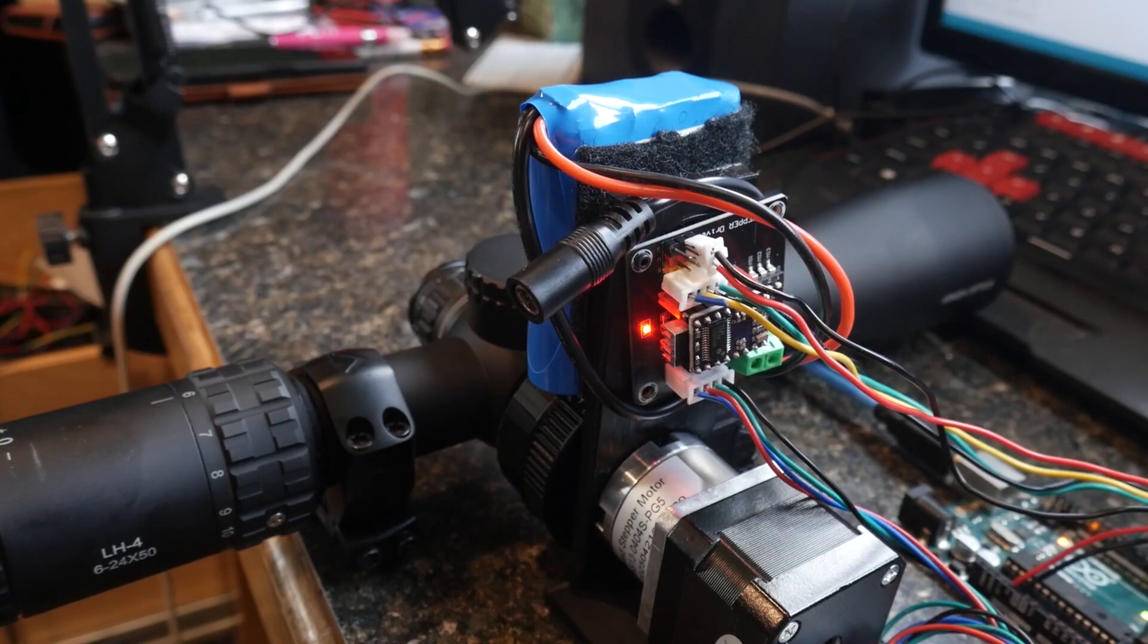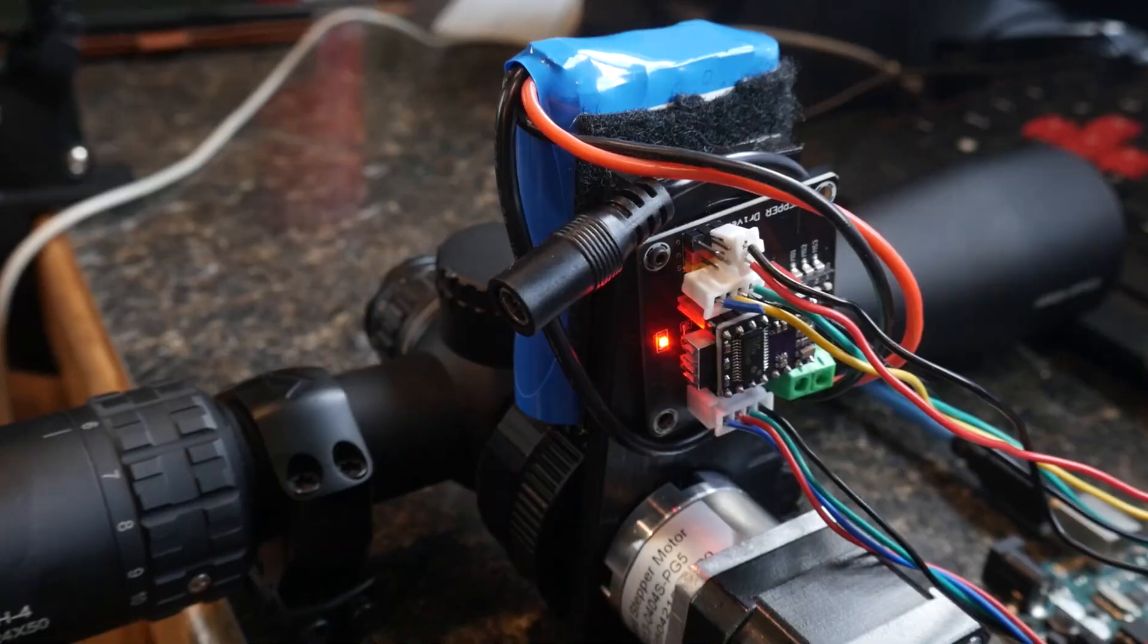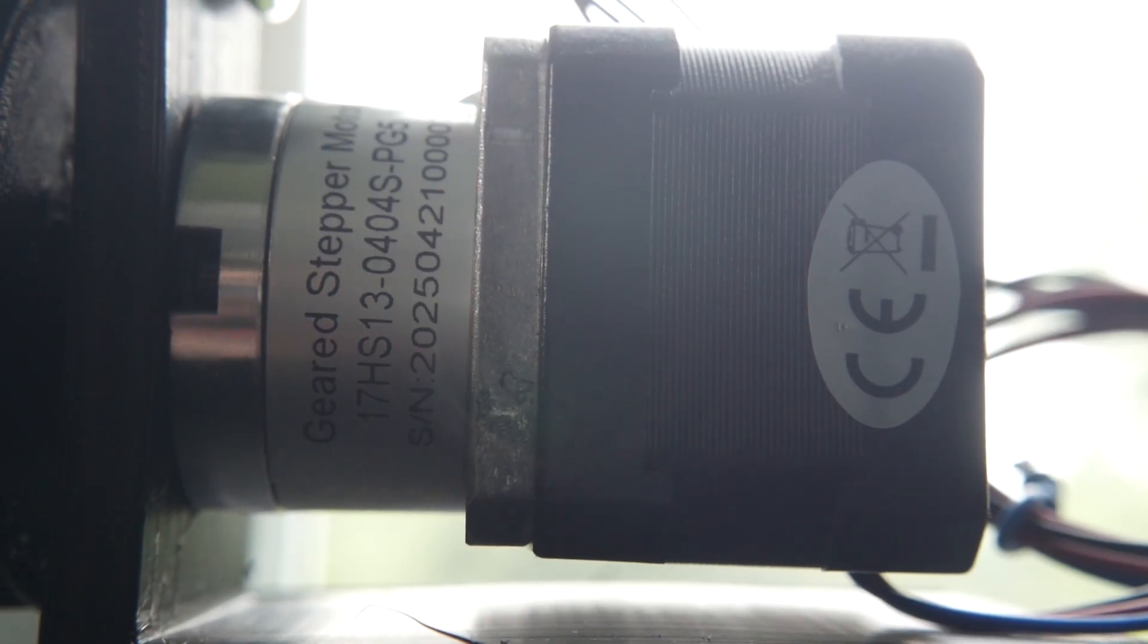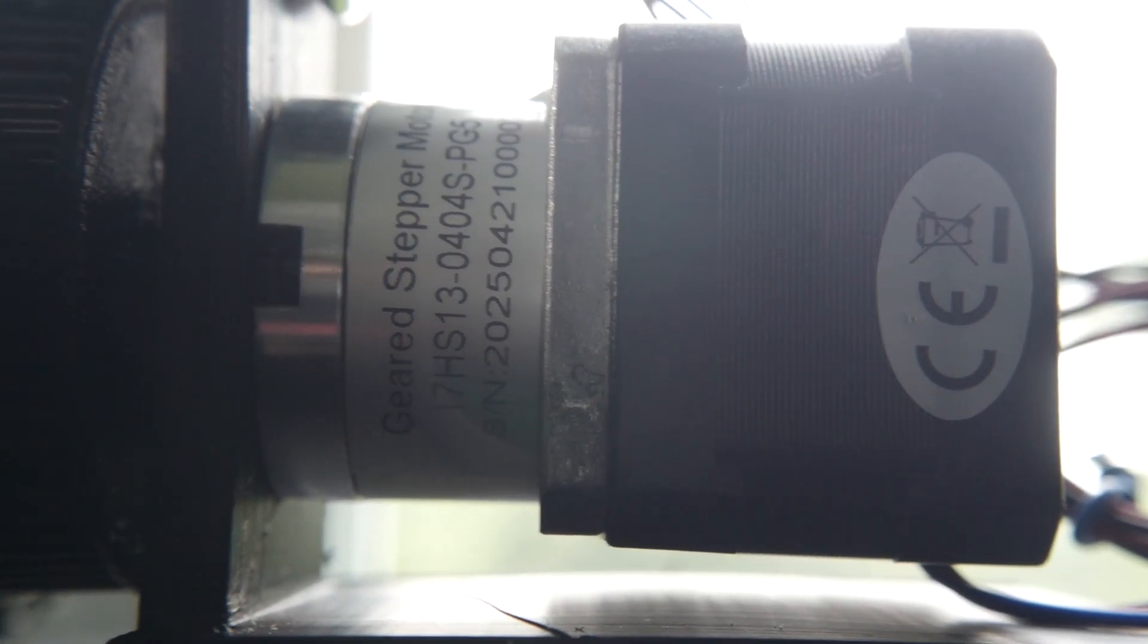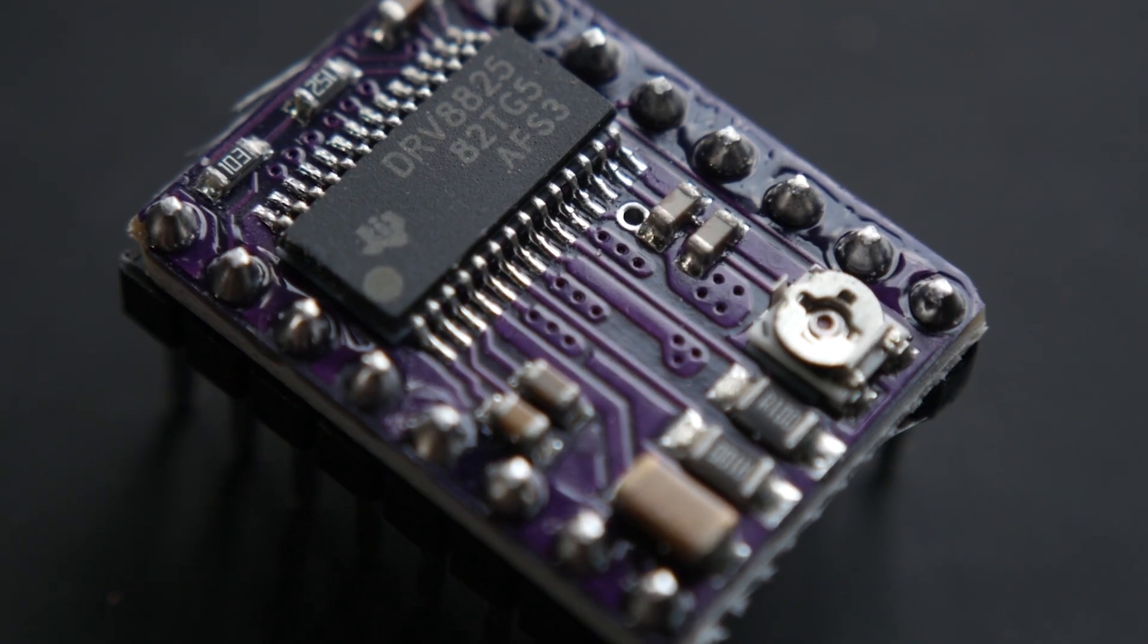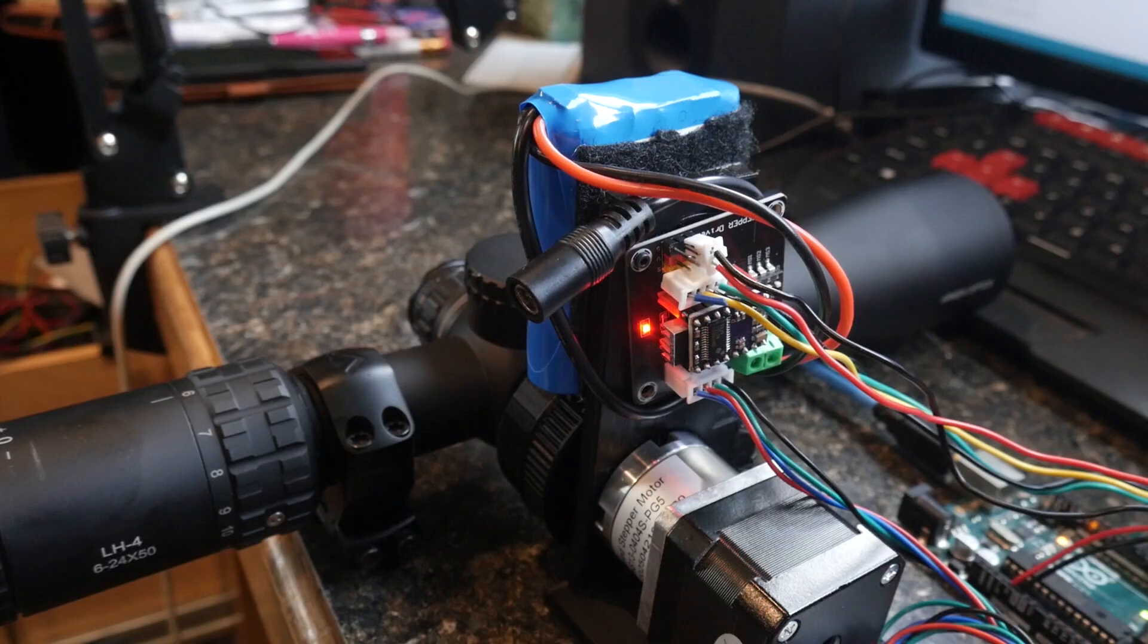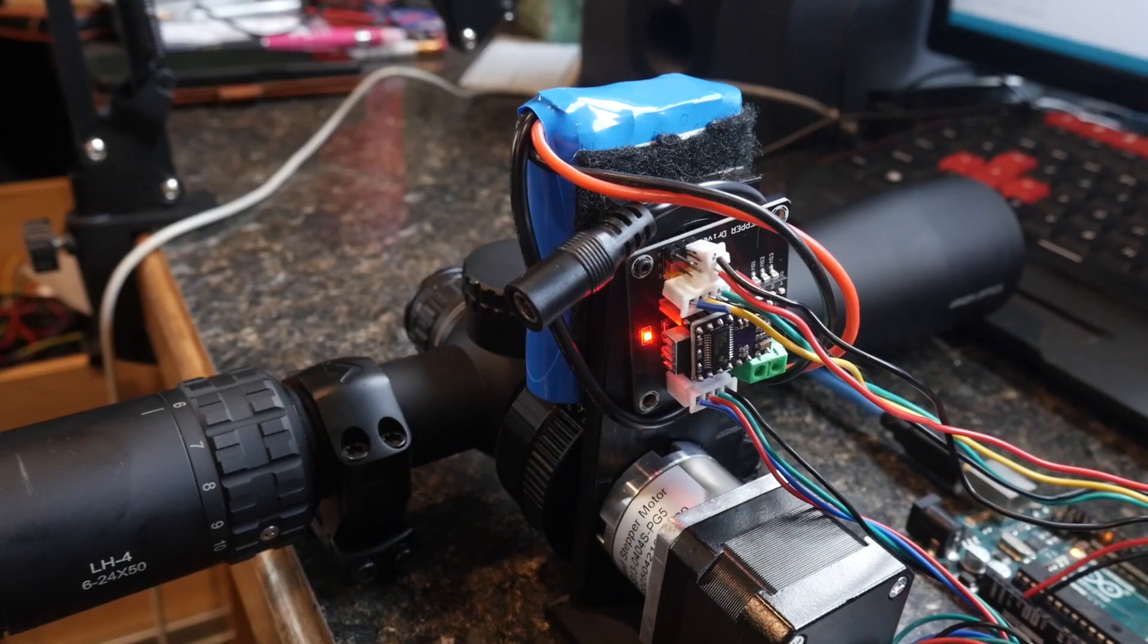For movement, I'm using a stepper motor paired with a 5-1 gearbox for extra torque. That motor is driven by a DRV 8825 driver, and the whole system runs on an RC car battery.